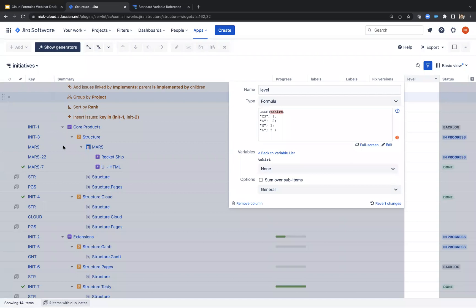Does Structure formula have the ability to pull resource usage values from Gantt? No, it does not currently. We do have the intention to bring Gantt attributes into Structure, but I don't think resource usage is going to be in the first iteration — maybe something we could have in a future iteration.